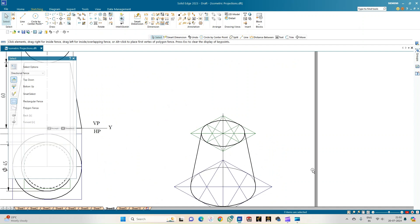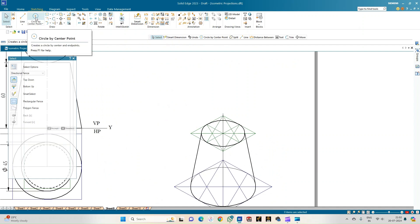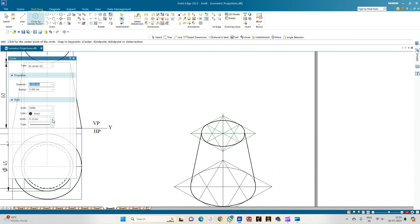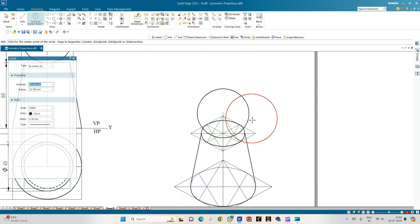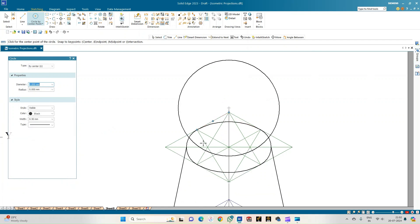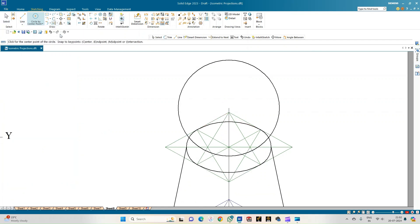This is the iso-scale frustum. Select circle-by-center-point with a 0.50 mm line. Keeping the located point as the center, draw a circle of diameter 45 mm — this is the sphere in isometric scale. The part of the sphere hidden behind the frustum will be invisible, so use the split option.